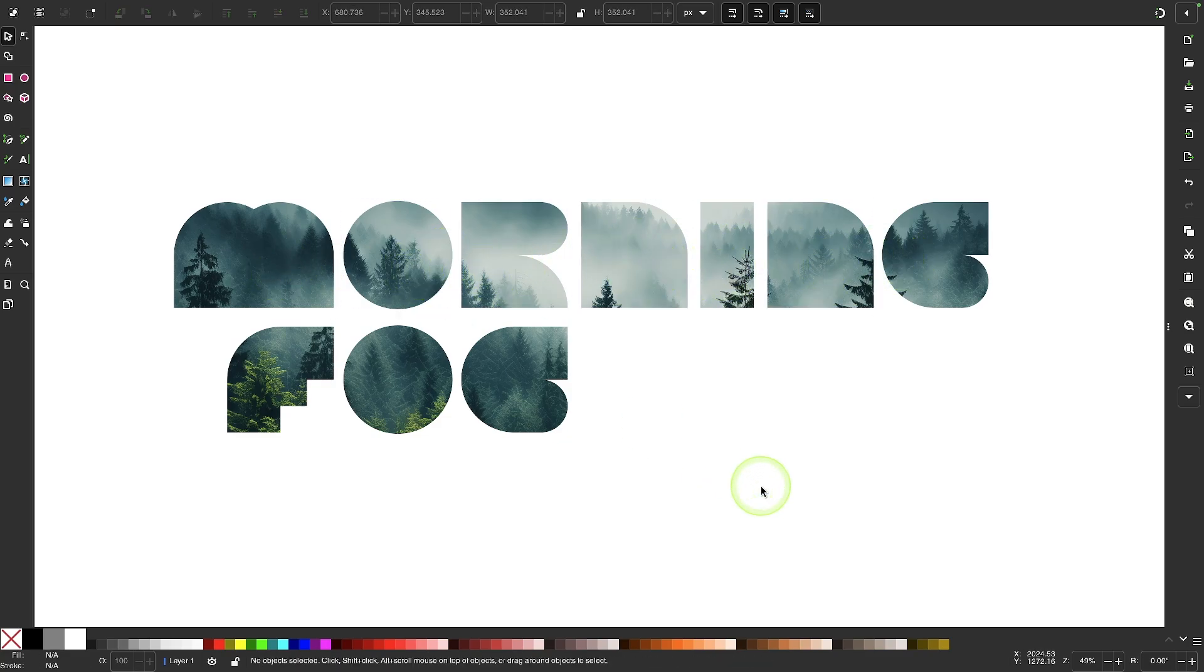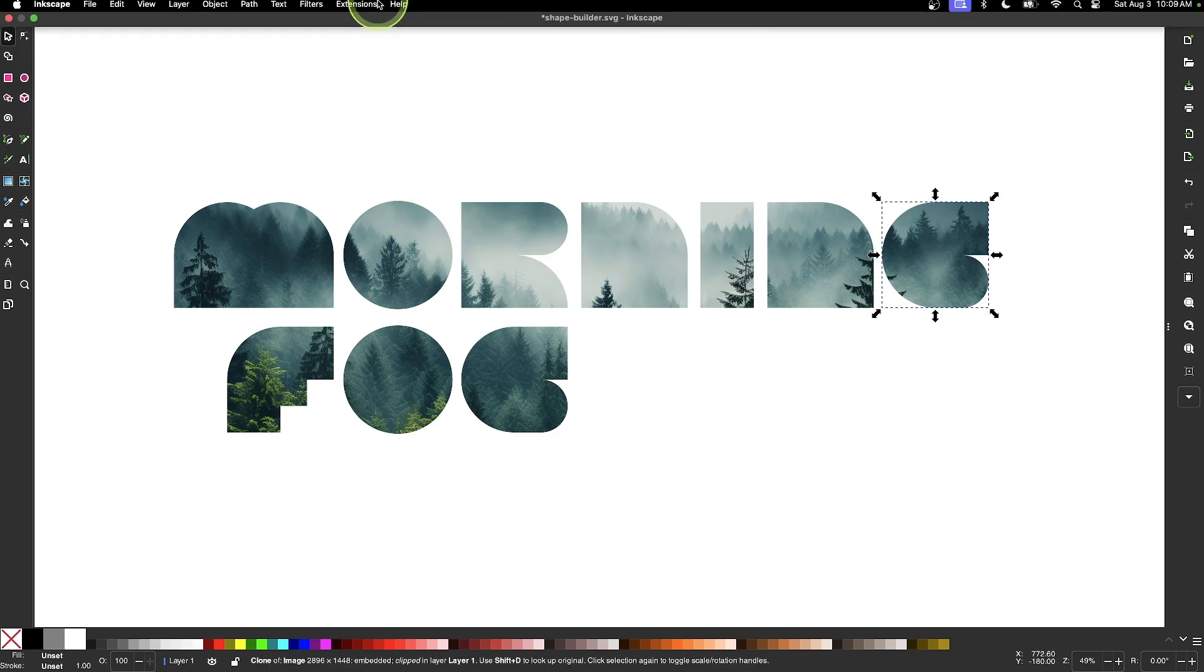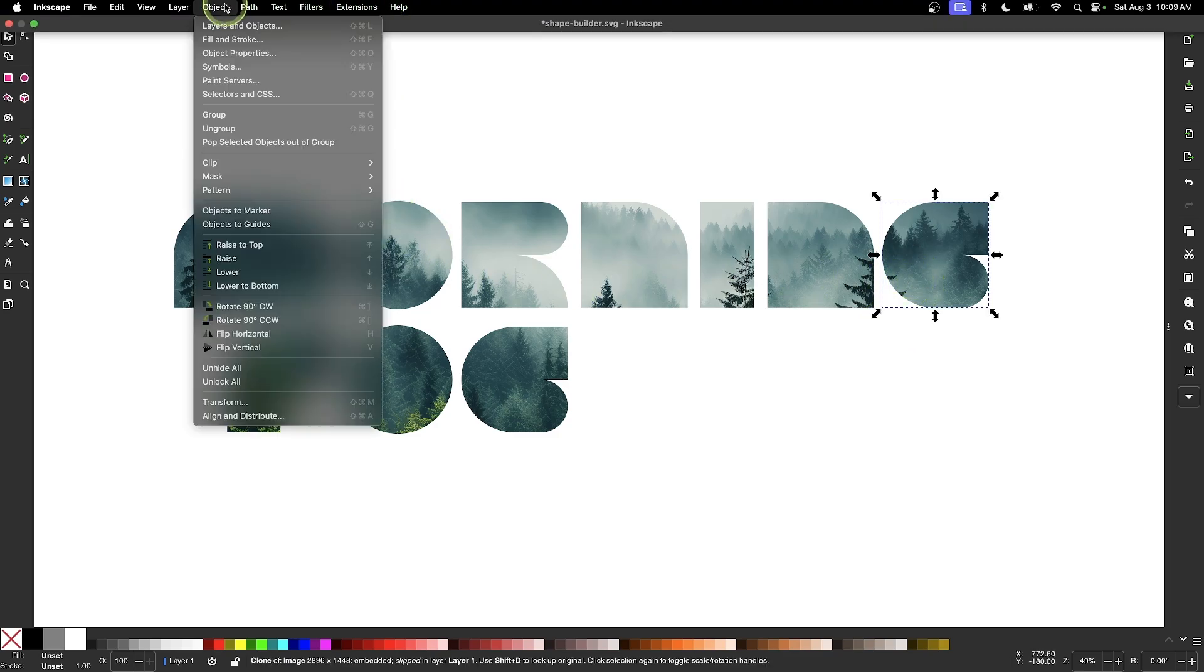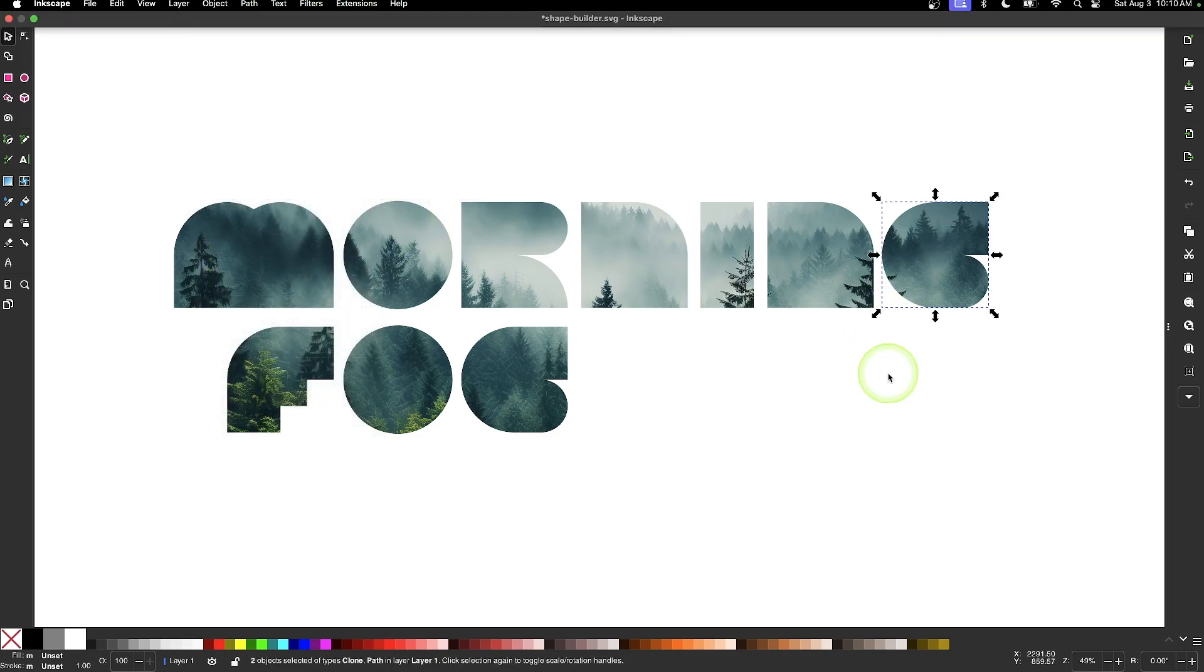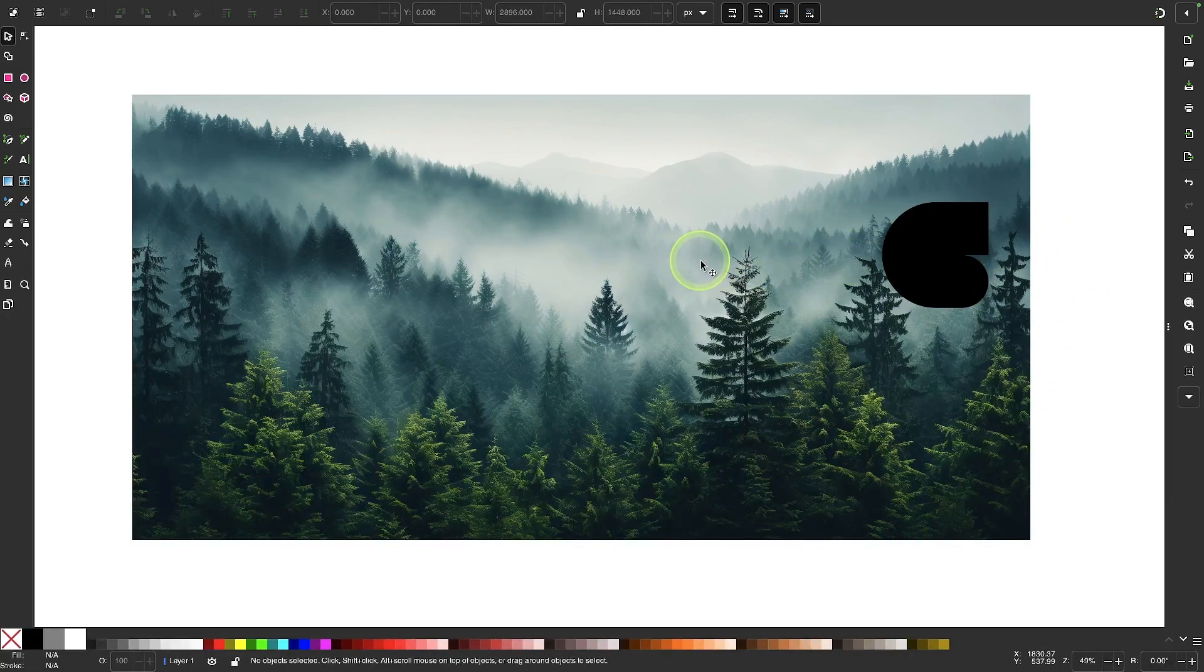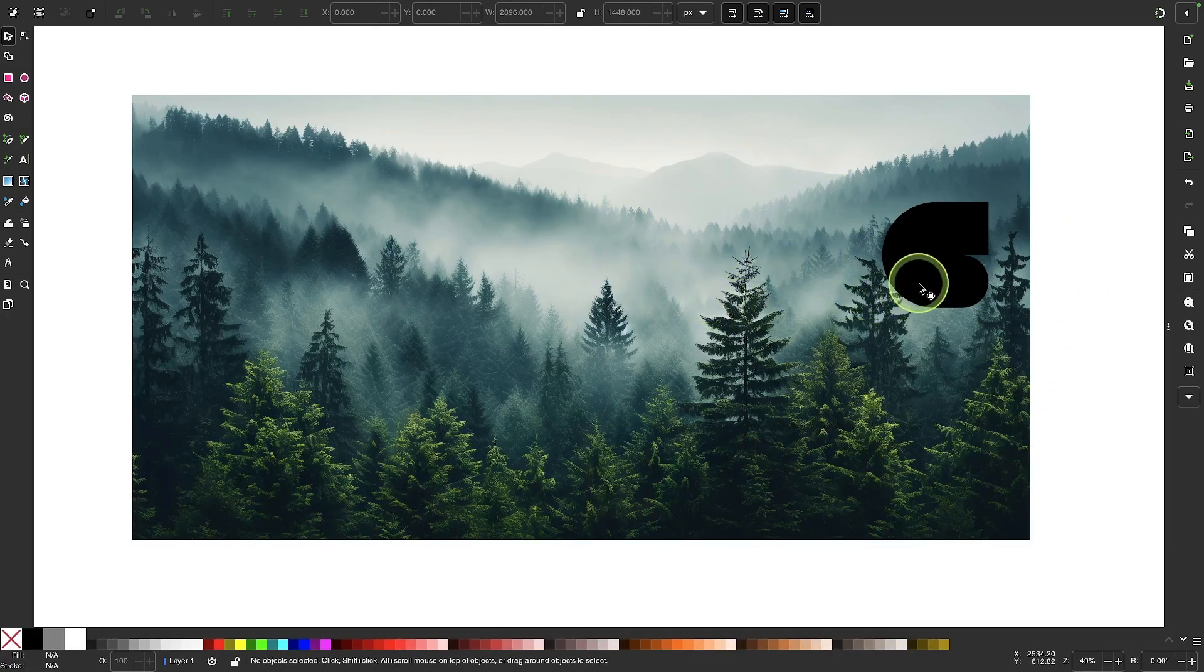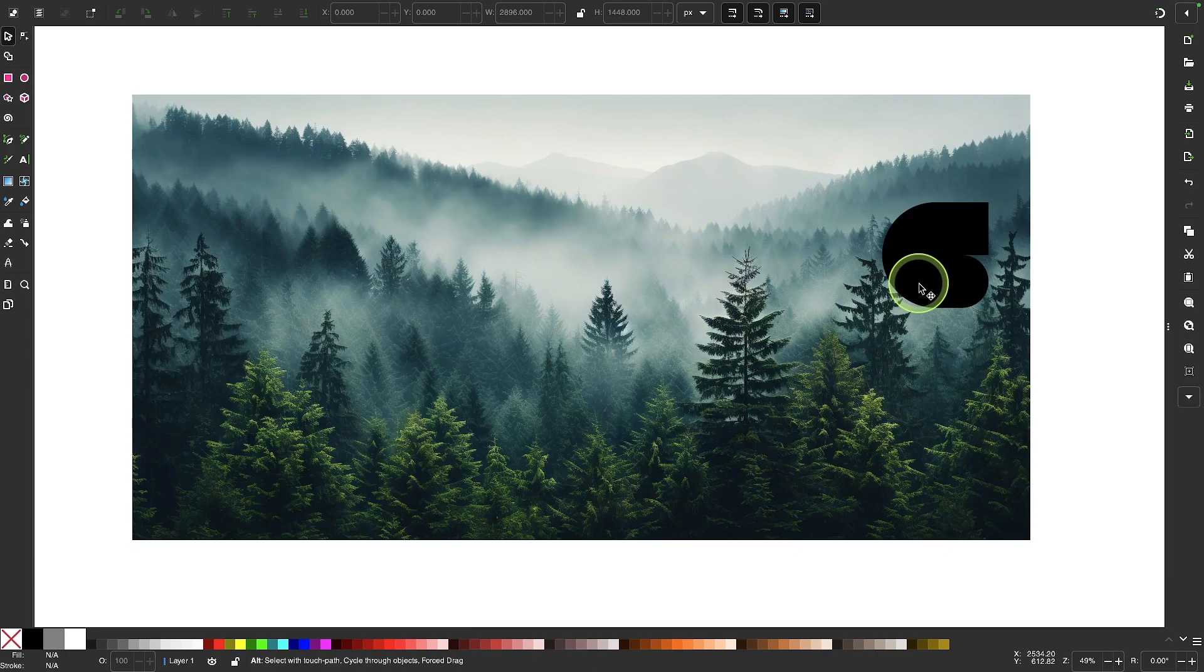Now the way this works is, the image itself was not actually broken apart. It was just made into a series of individual clipping masks. So if I select this letter right here, I can go to Object, Clip, and choose Release Clip. And you can see the original image and the original shape is still there. So this is a non-destructive feature. So let me undo that.